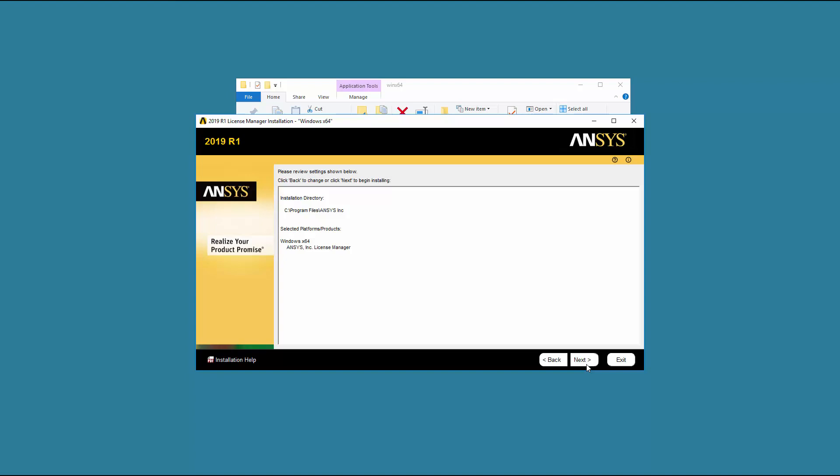Confirm that the ANSYS License Manager is set to be installed. Should this not be the case, you can use the Back button to return to the Product Selection screen.